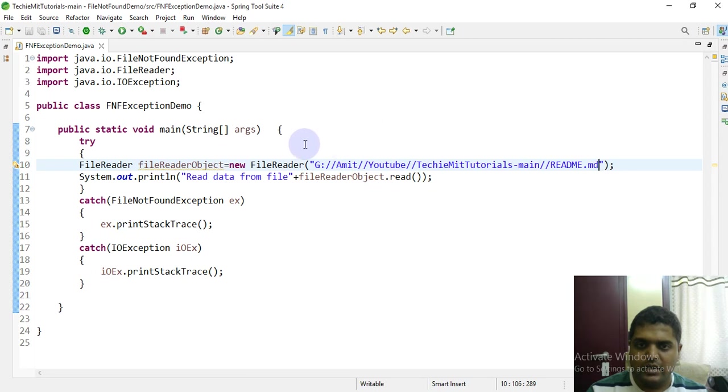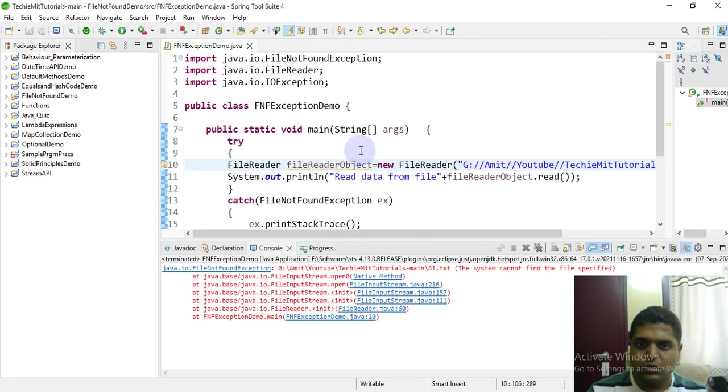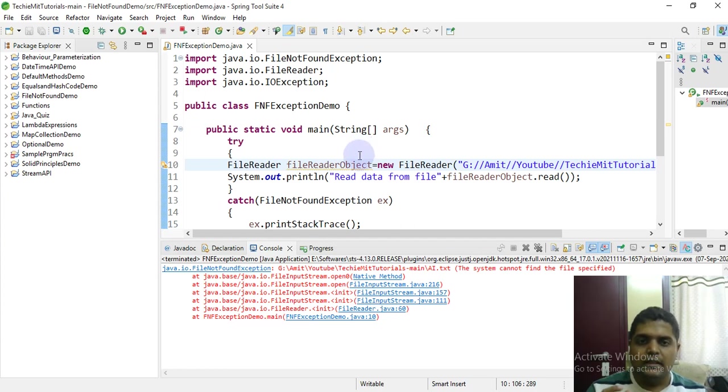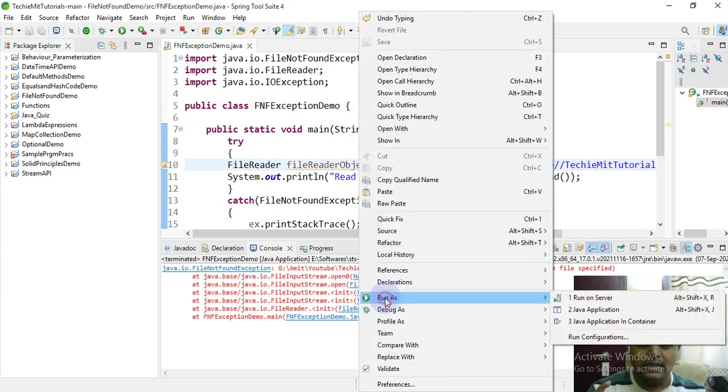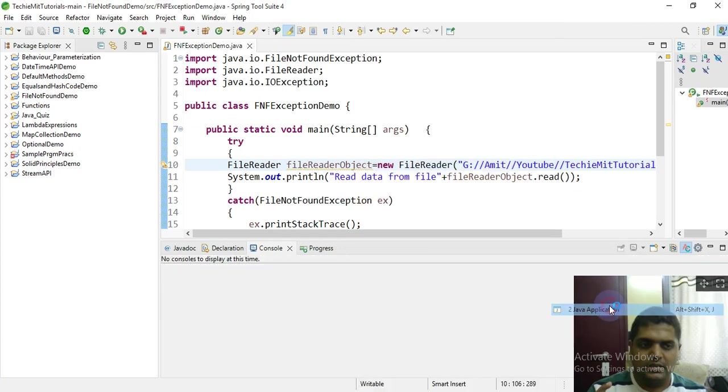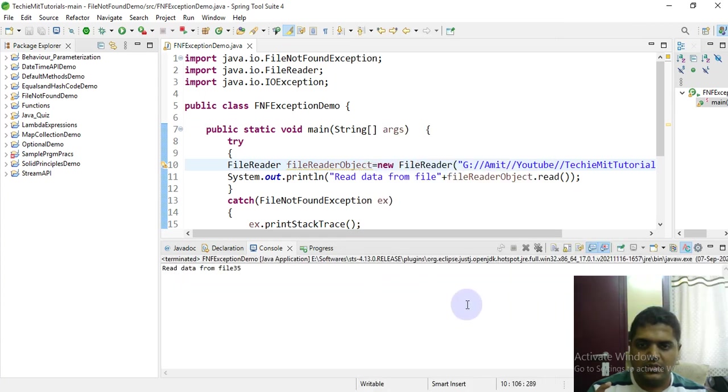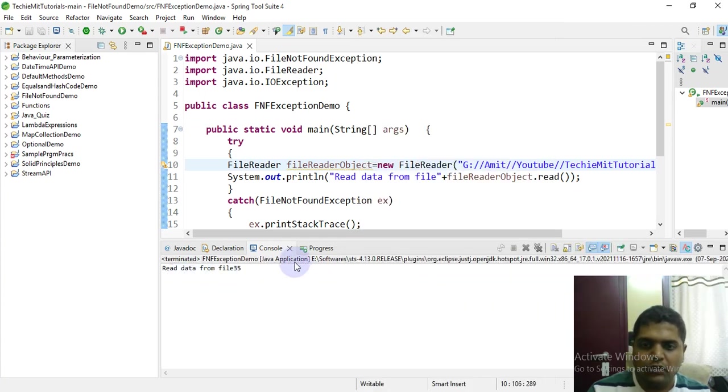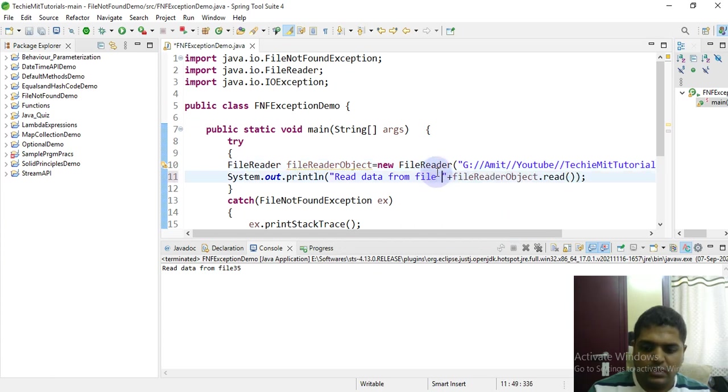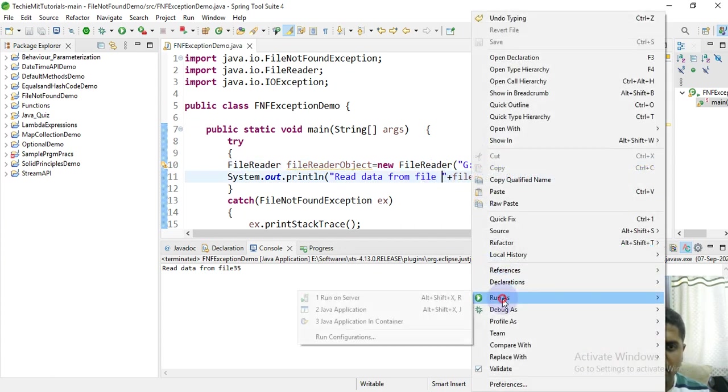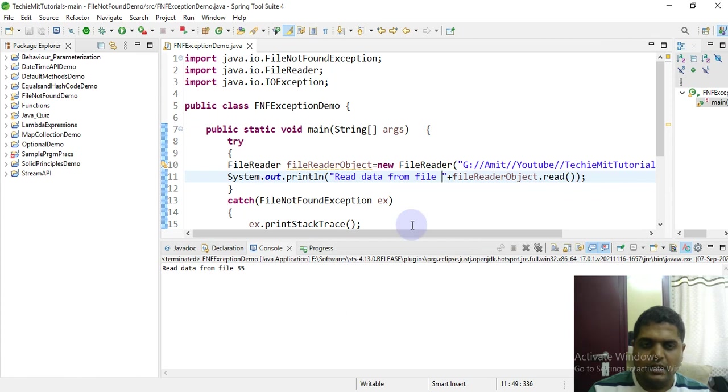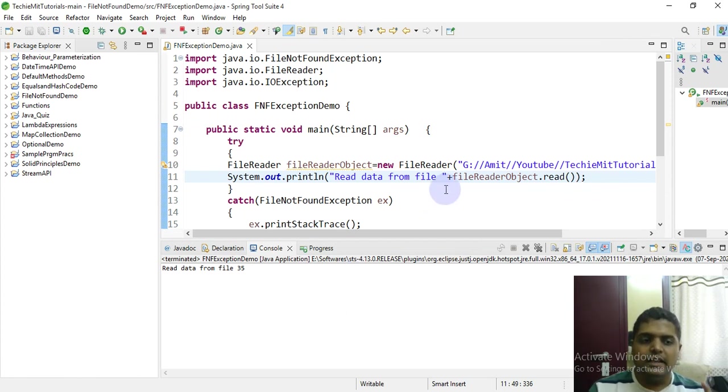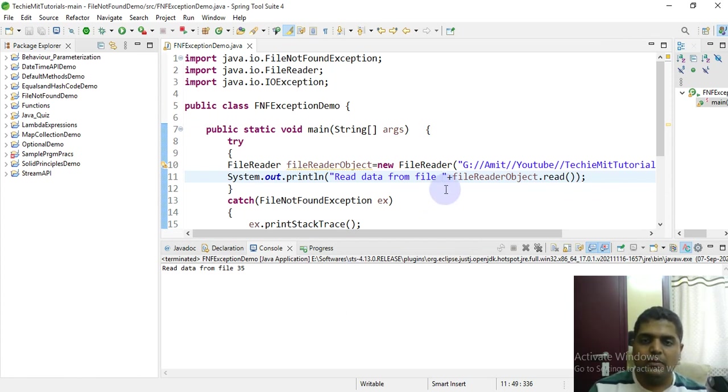Let's see what output shows on the screen. Exception should not occur in this case. Now let's run the program once again. Yeah, read data from file 35. It gives you the integer 35. This indicates that 35 number of lines were read from the readme file using the FileReader class.